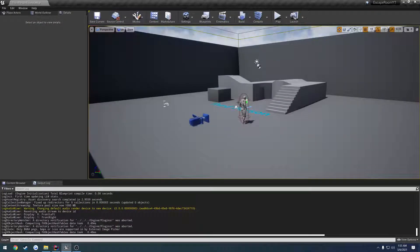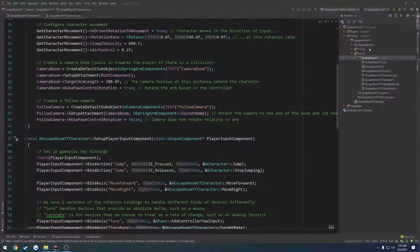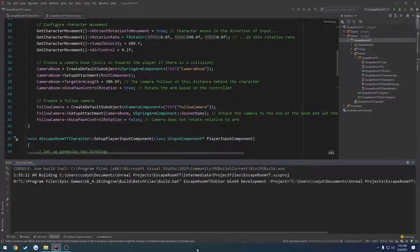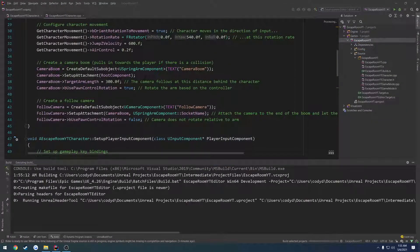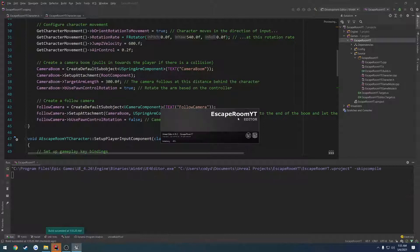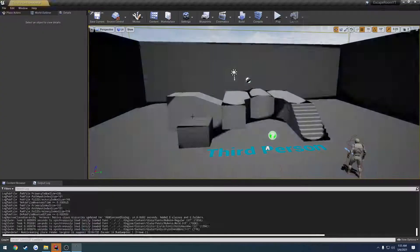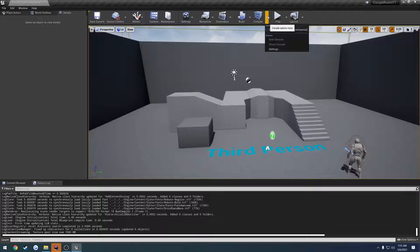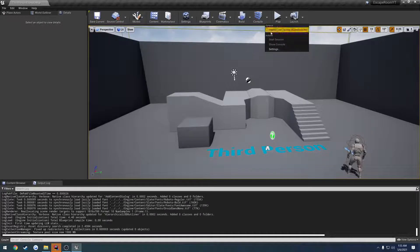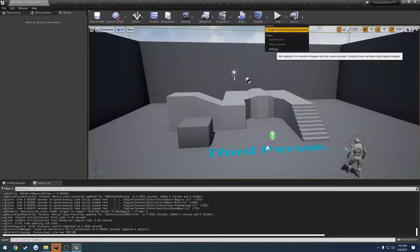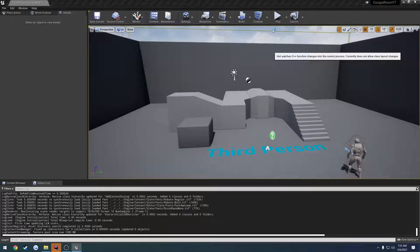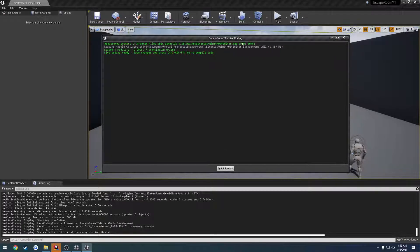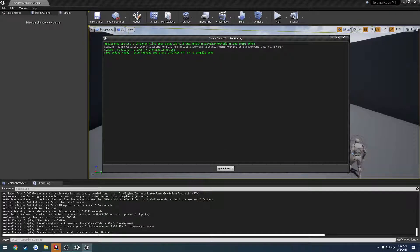Now I'm going to go ahead and close down the editor. I'm going to go ahead and build the game, go ahead and relaunch. And the last thing I want to do is I want to enable live coding. So I'm going to come down here to Compile, click the little drop-down, and enable live coding. So what this is going to do, it's going to allow us to do very simple things.